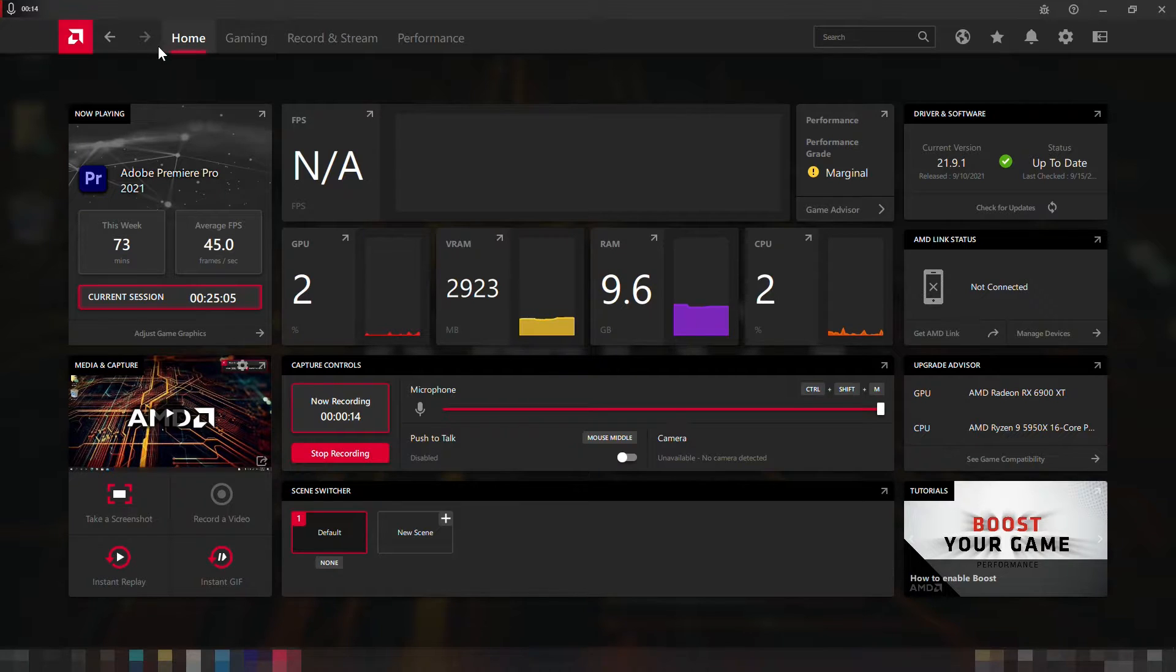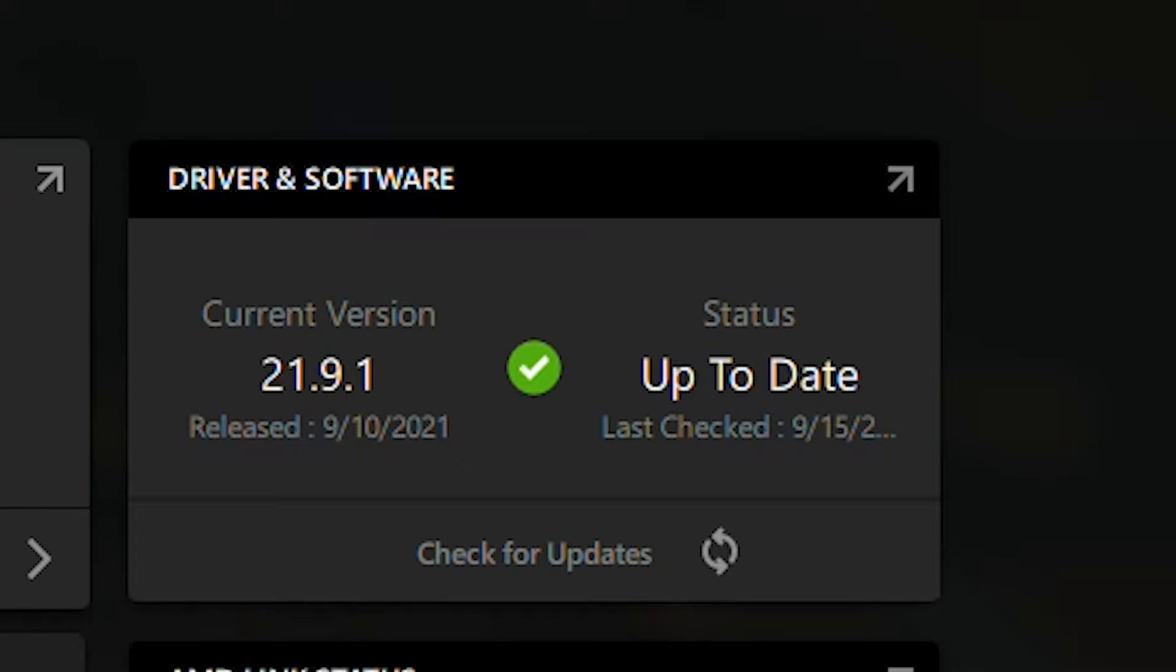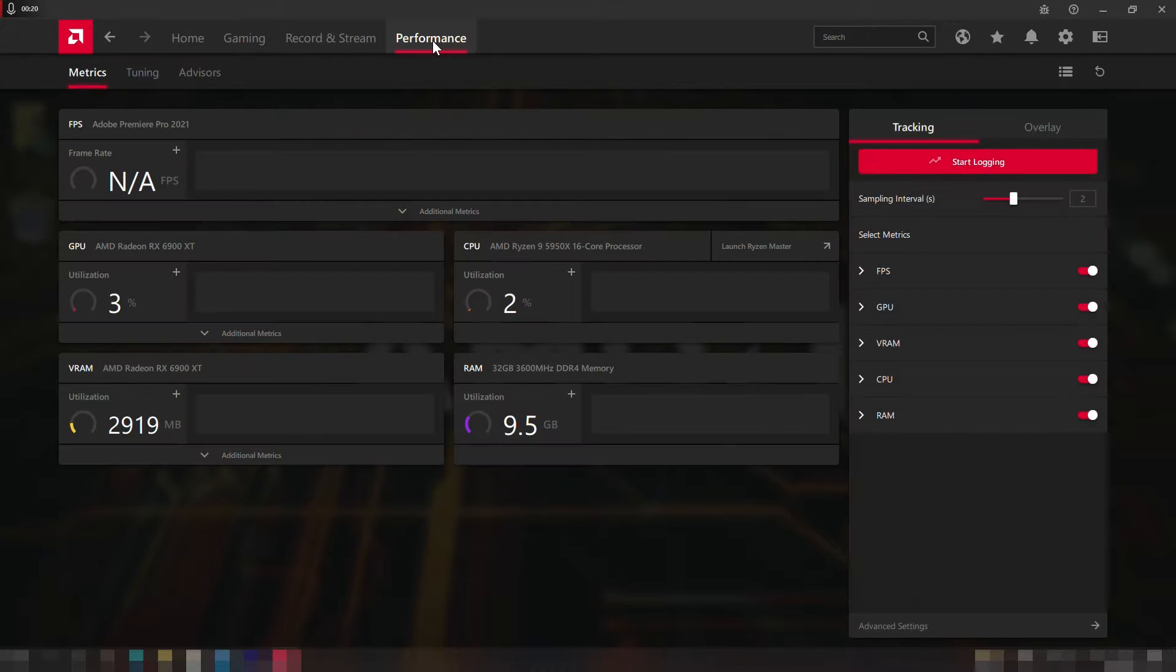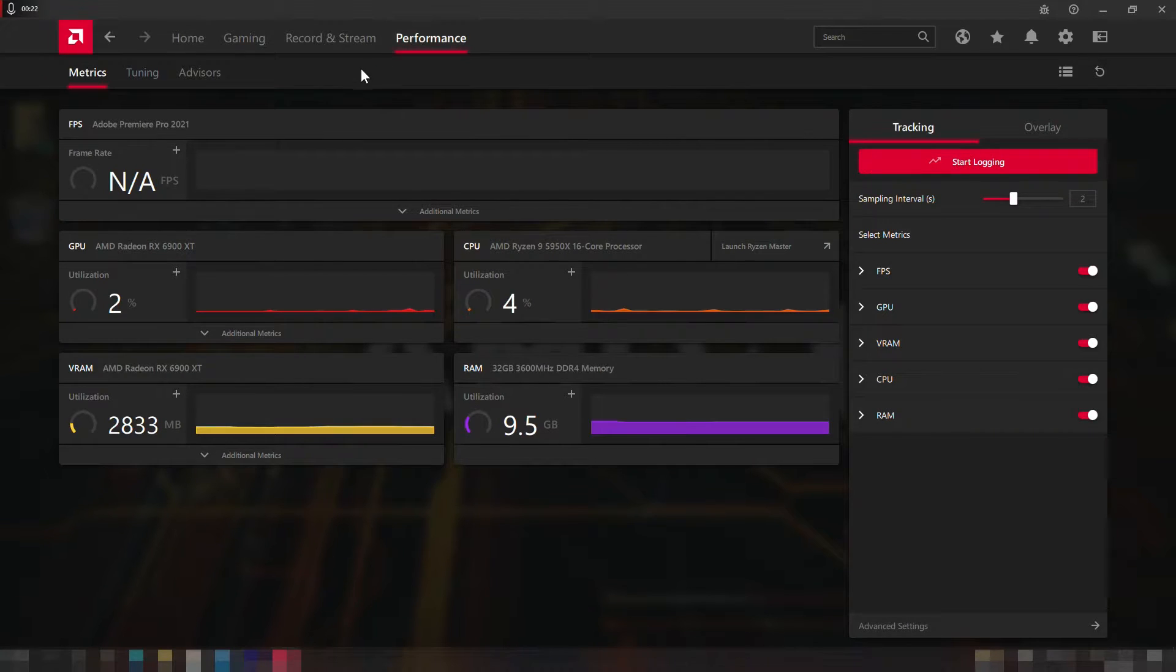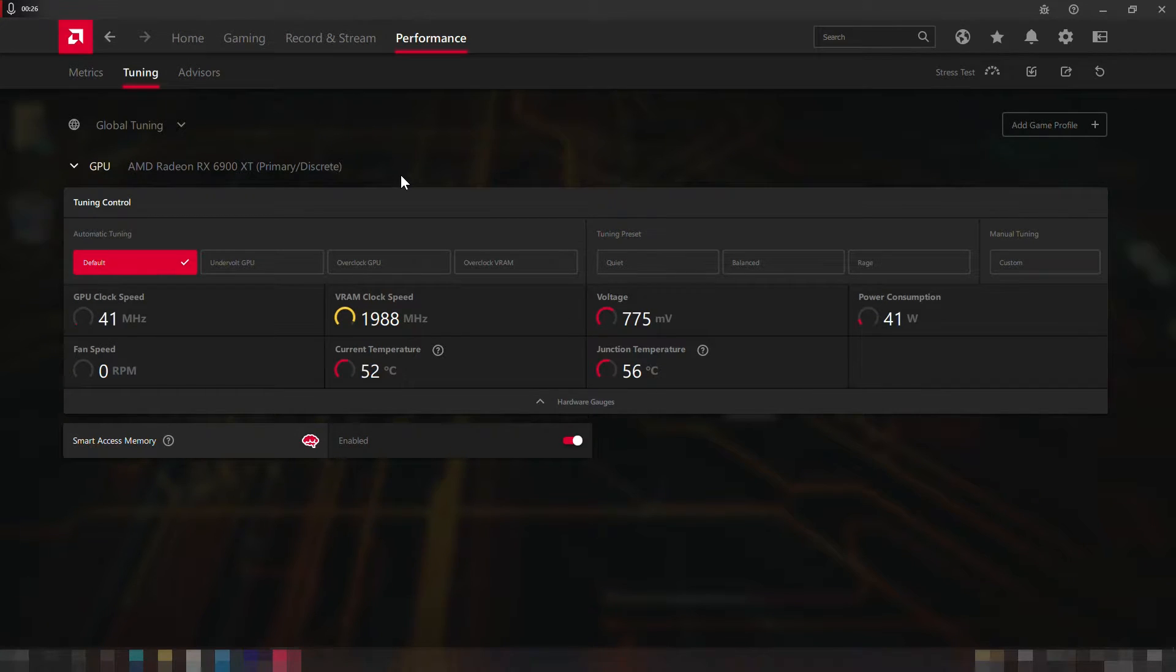So here I am in the Radeon software updated to the latest version, the 21.9.1 that was released a few days ago. Please make sure your driver is updated to ensure high optimization. Then we go from home to performance and then to the tuning tab, and from there we can access the overclocking section.